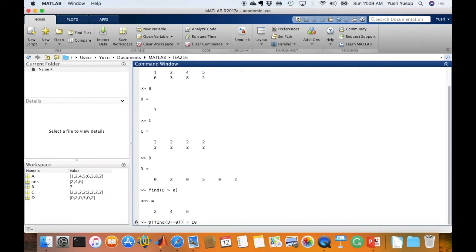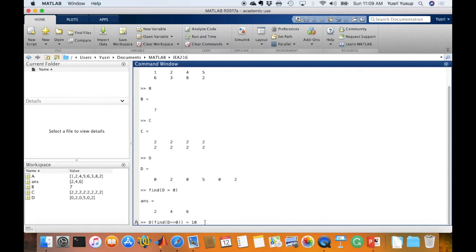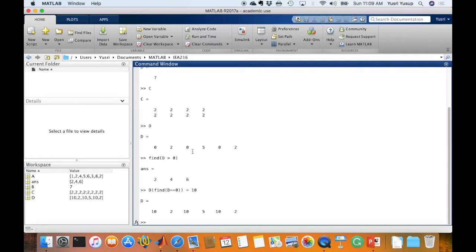So basically in D, find any values that is equal to 0, in this case 0, 0 here, and replace those values with 10. We press enter, you notice that all those variables have been changed from 0 to 10.